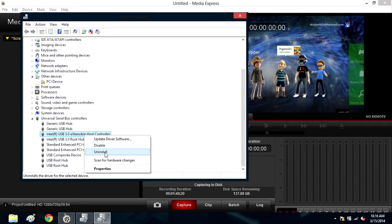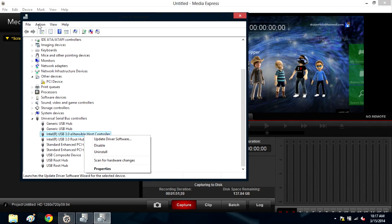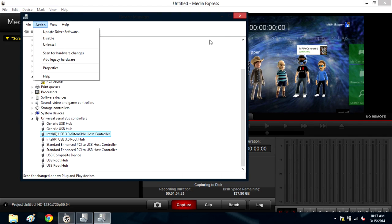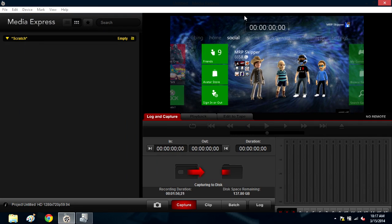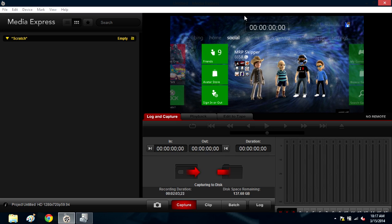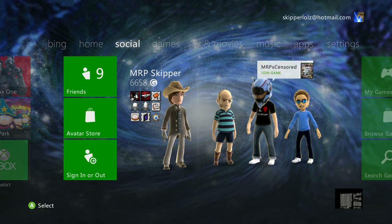To undo the changes, just click Uninstall for the drivers we installed, and then under the Actions menu of the Device Manager, click Scan for Hardware Changes, and Windows should reinstall it using the standard Microsoft drivers. Alternatively, updating the 3.0 drivers may also revert it back to its original state, so avoid updates if you want to continue using your Intensity Shuttle.